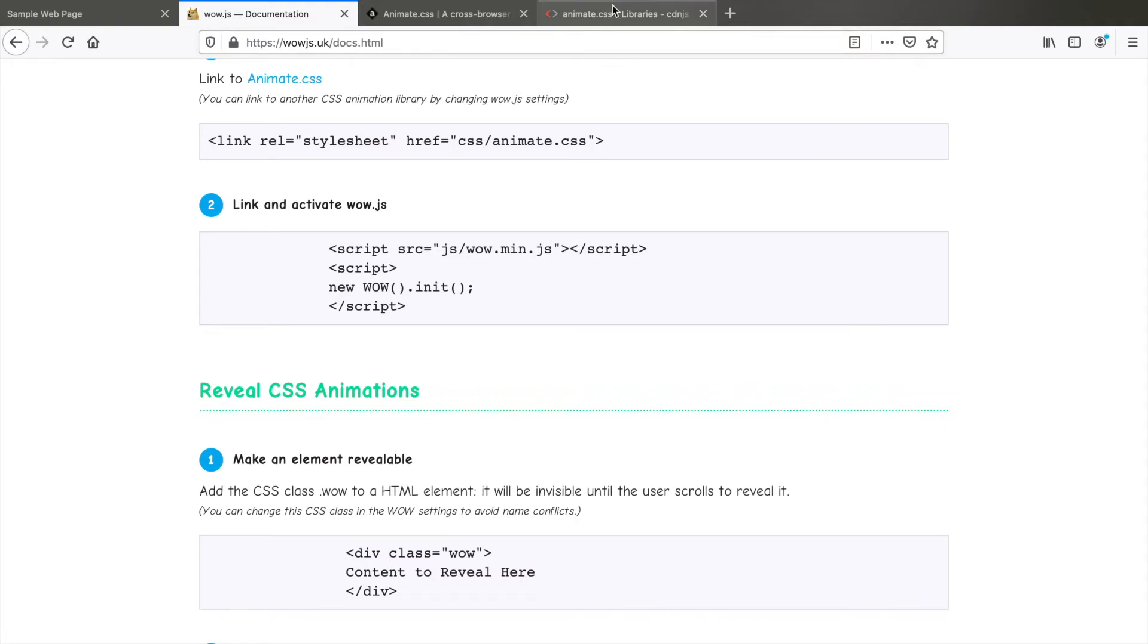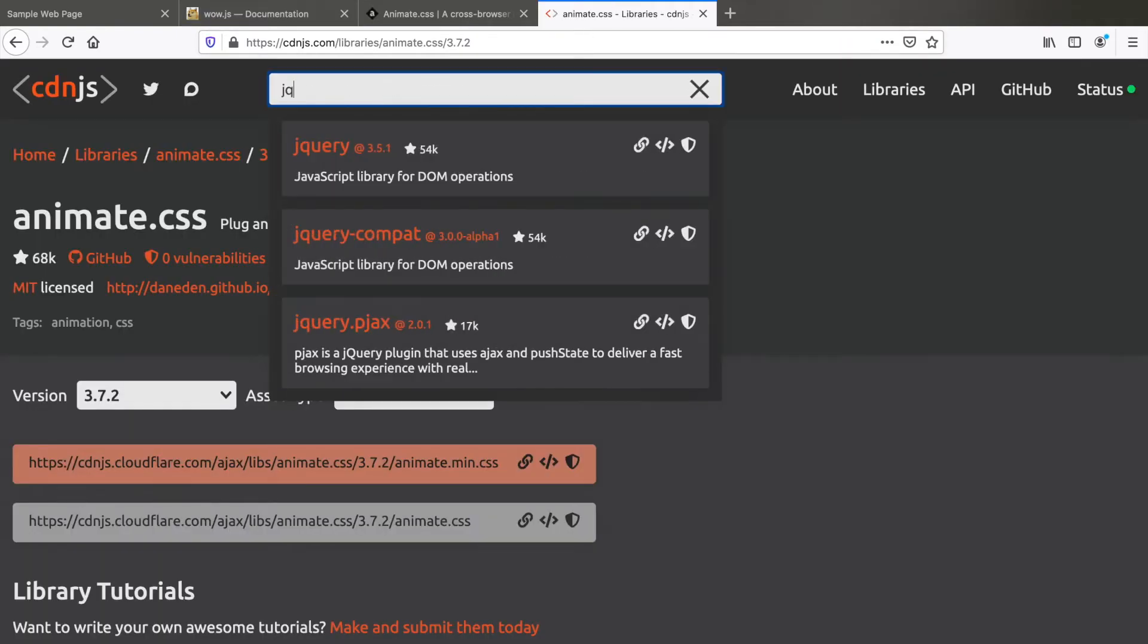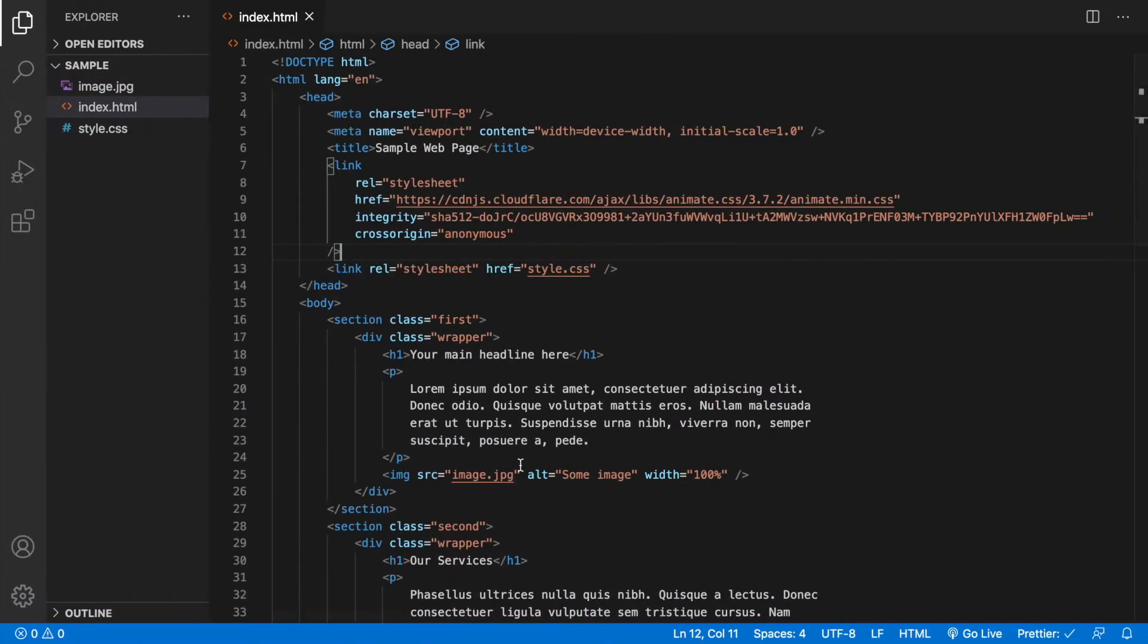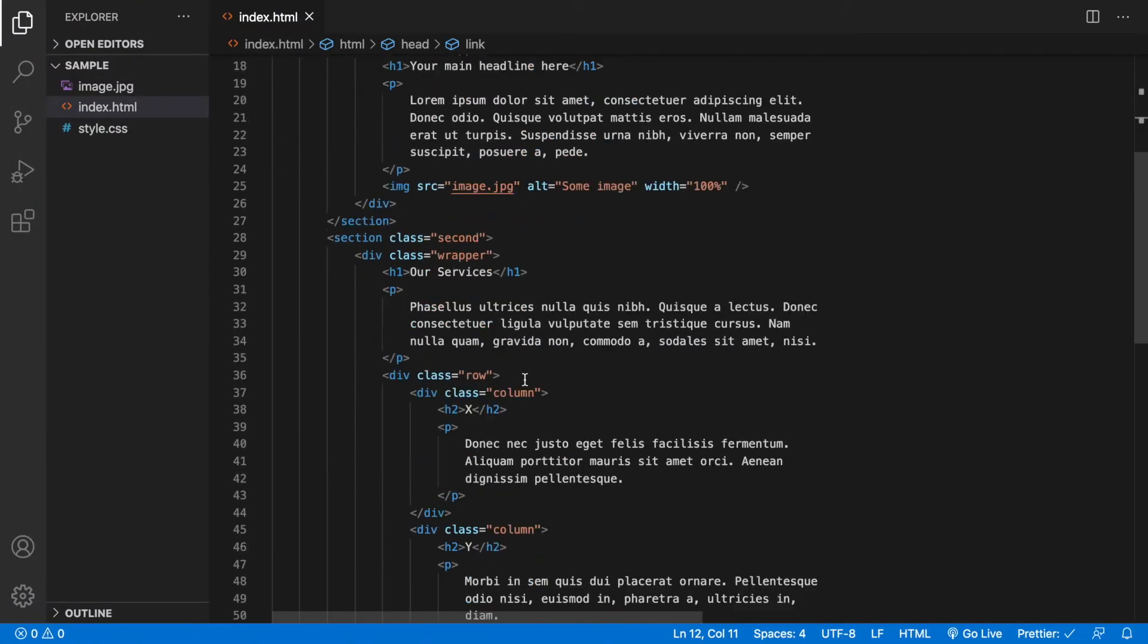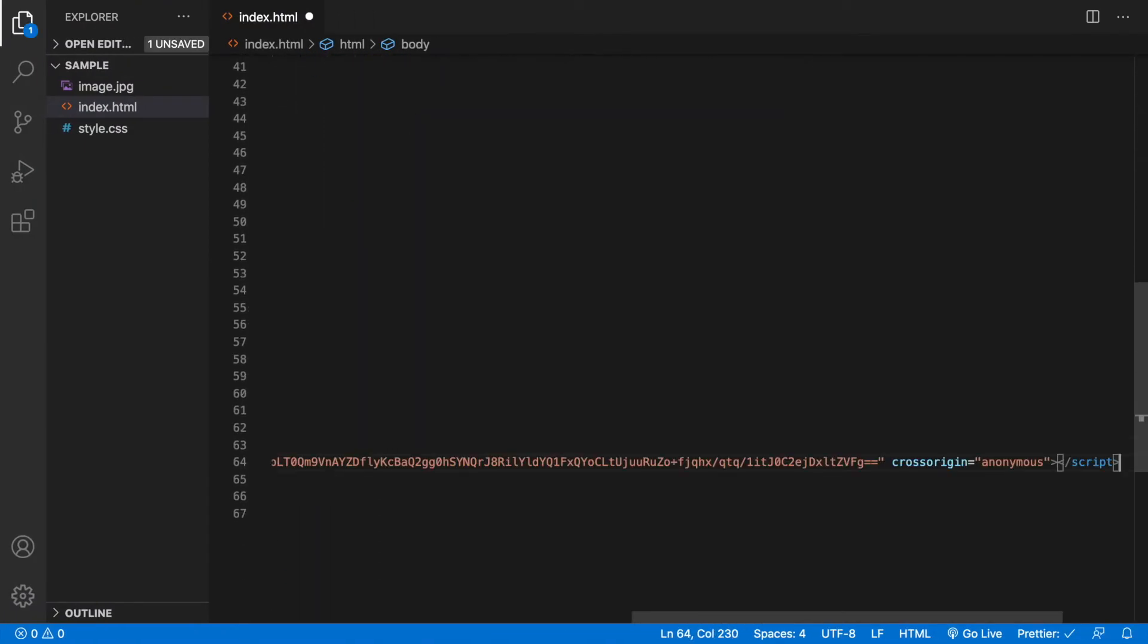So in the same cdnjs website search for jQuery. Copy the latest version. Come to your code and paste this line just before closing the body tag.